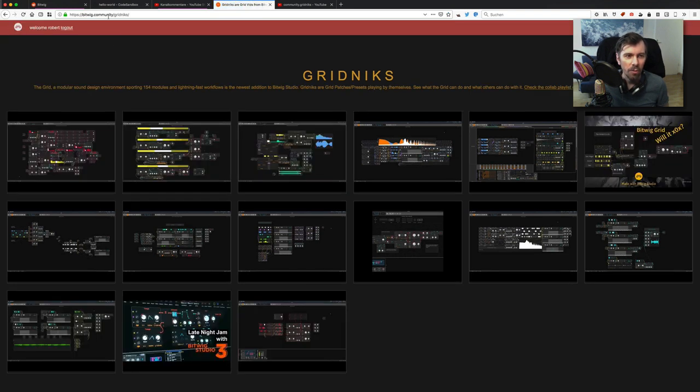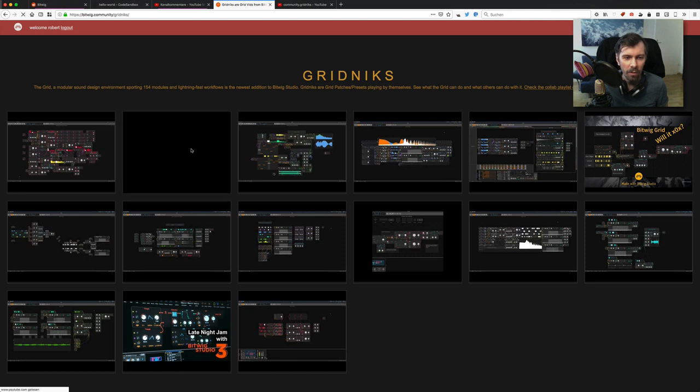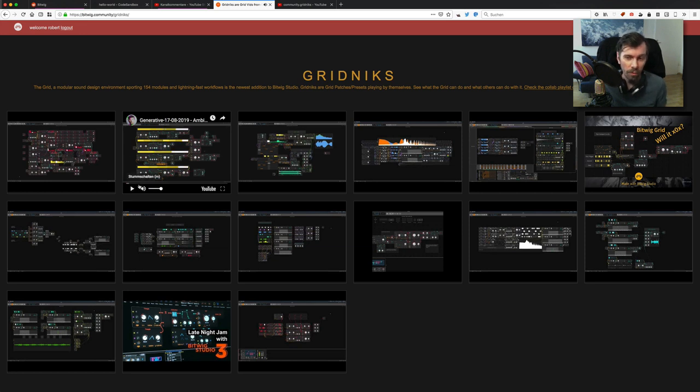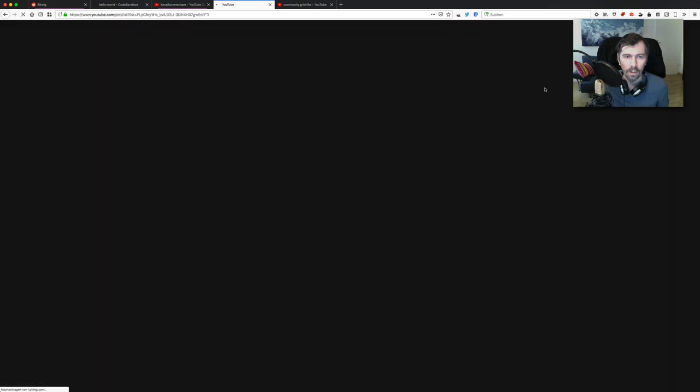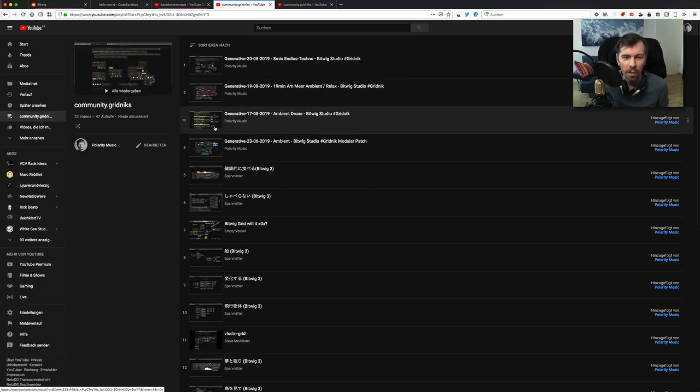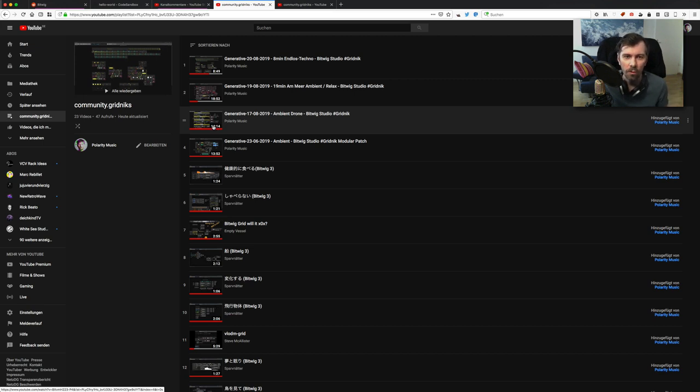Now you are on bitwig.community/gridnecks, and there are now every video in the playlist on YouTube. You can click them and listen to the sounds. If you want to add your own video to it, you can just go here to the playlist on YouTube. This playlist is open for everyone, so you can add your own videos to it, and when you add it, it will show up on the bitwig.community page.